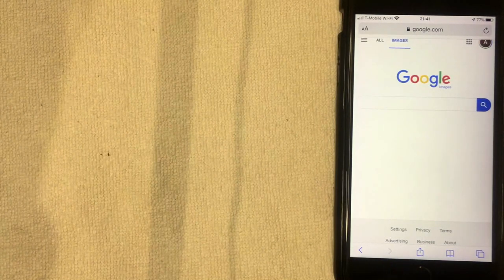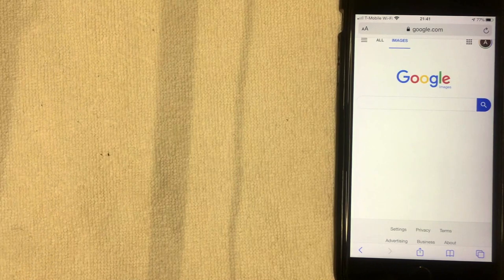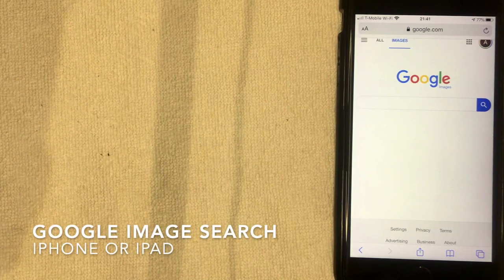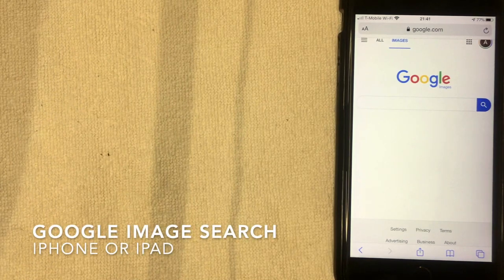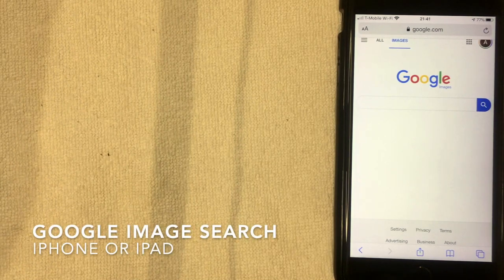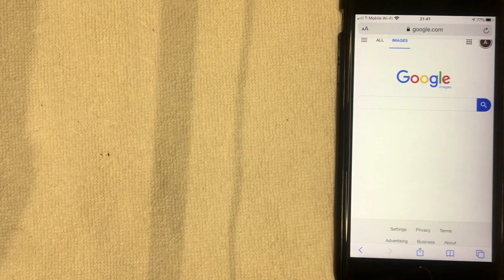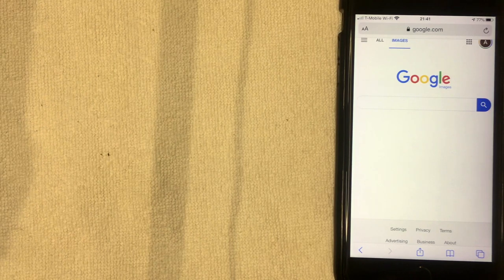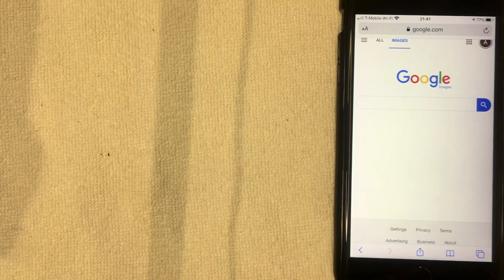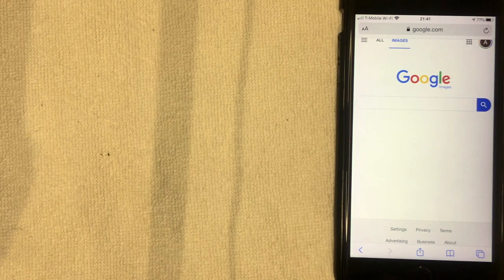Hey, welcome back guys. So today on this video we are talking about Google image search, and more specifically I'm going to show you how to do a reverse Google image search on your iPhone or iPad. So let's go ahead and talk about this.